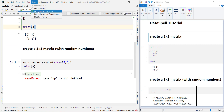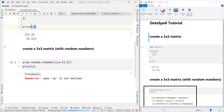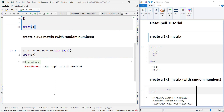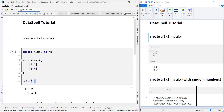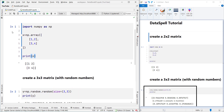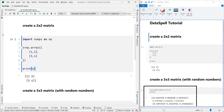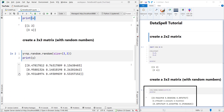Now I want to restart the kernel and run all the cells. I click on 'Restart Kernel and Run All'. You can see it has restarted the kernel and run all the code cells from top to bottom.